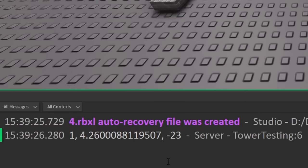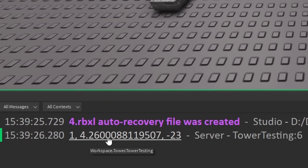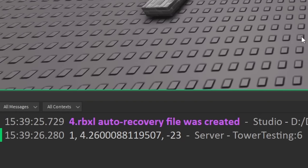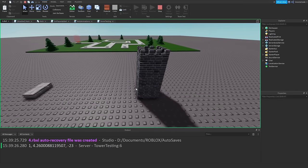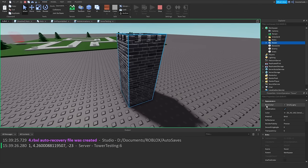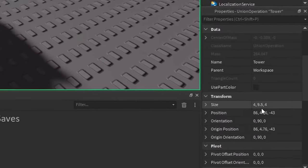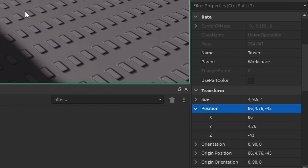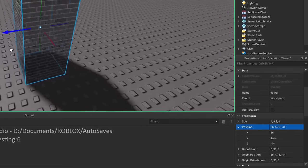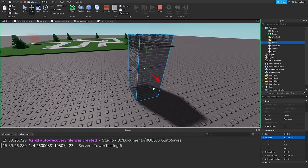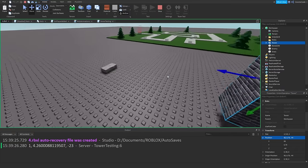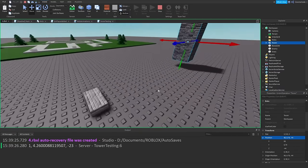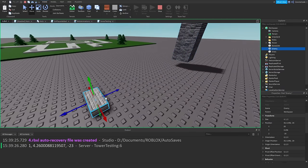In the output we get something like 1, 4.2, and -23. This is a vector — three values for the X, Y, and Z axes. So we've worked out the difference between each axis individually.